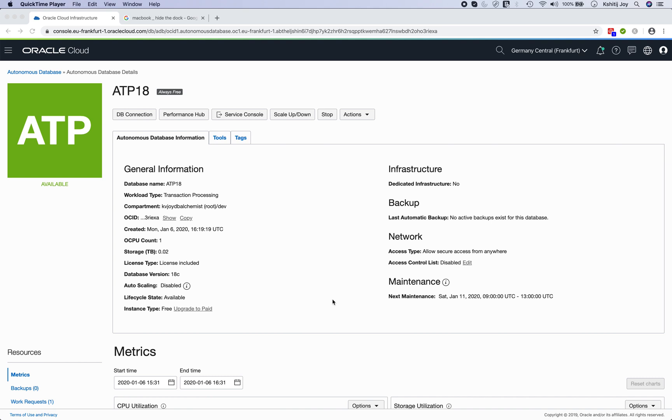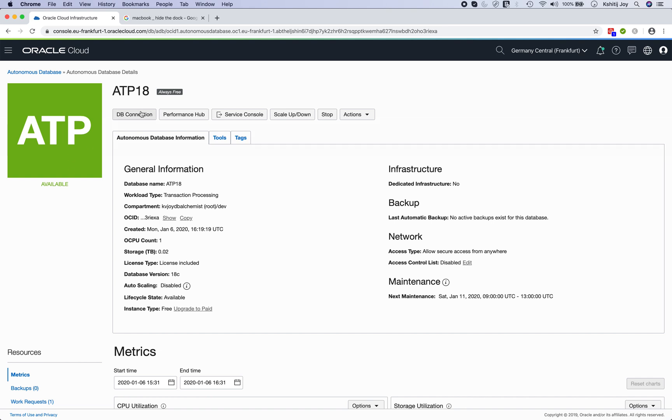After 10 minutes or so, you'll notice that your ATP instance will be up and running. You can see that using this green available status which shows that your database is up and running, and it was pretty quick, right?